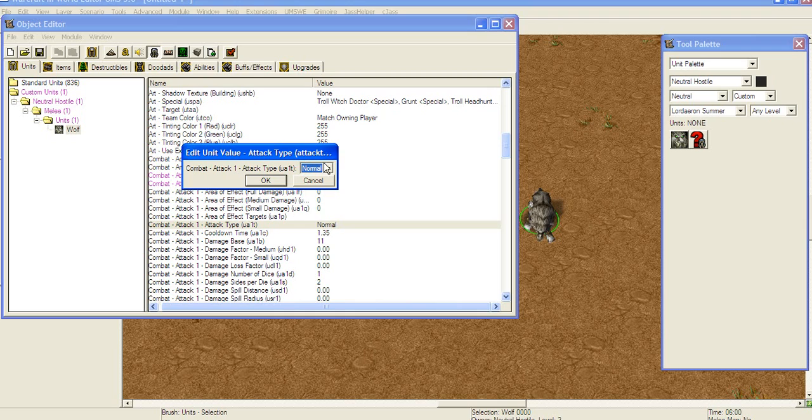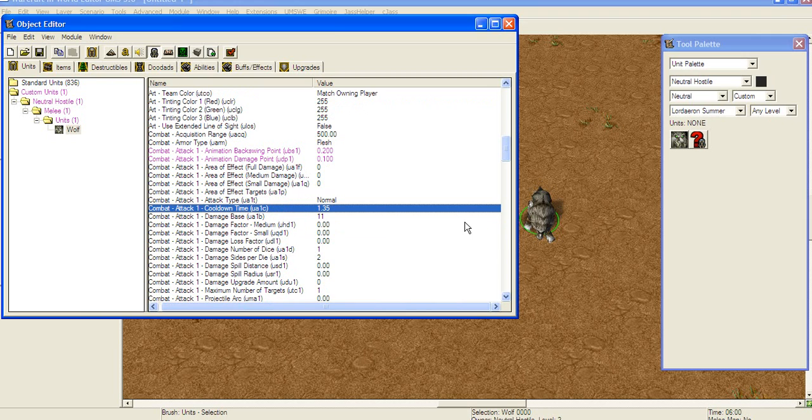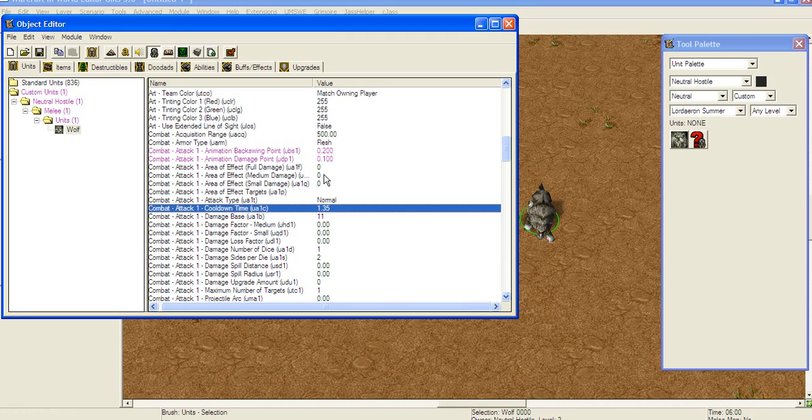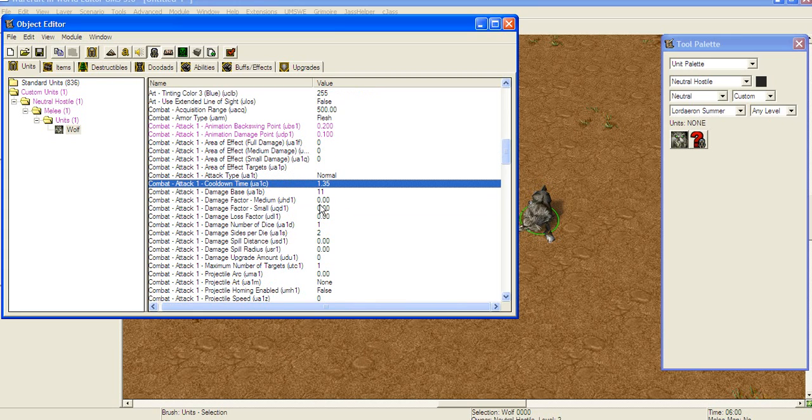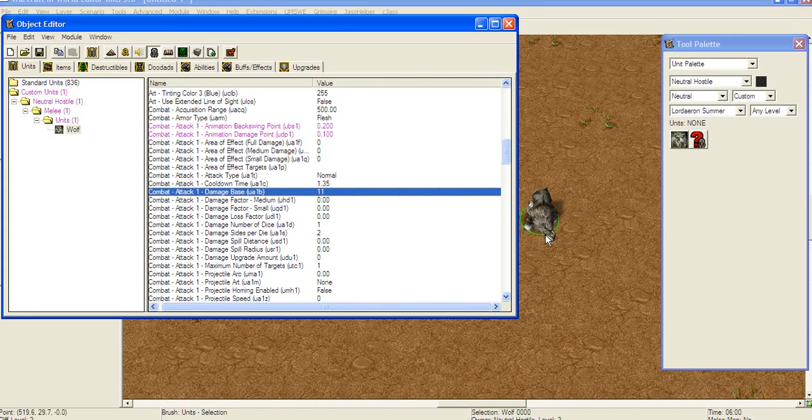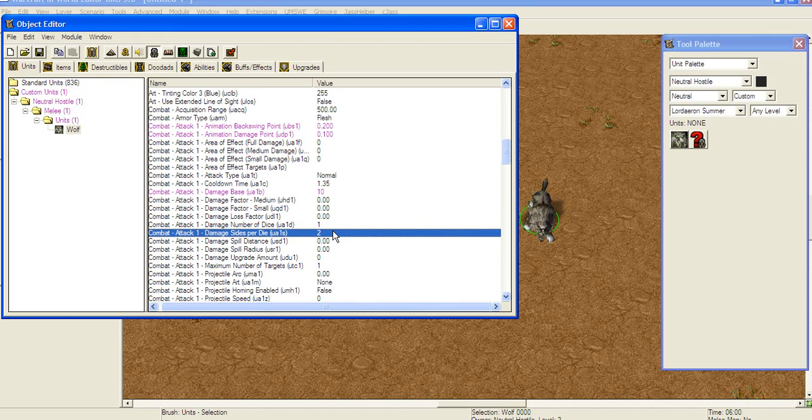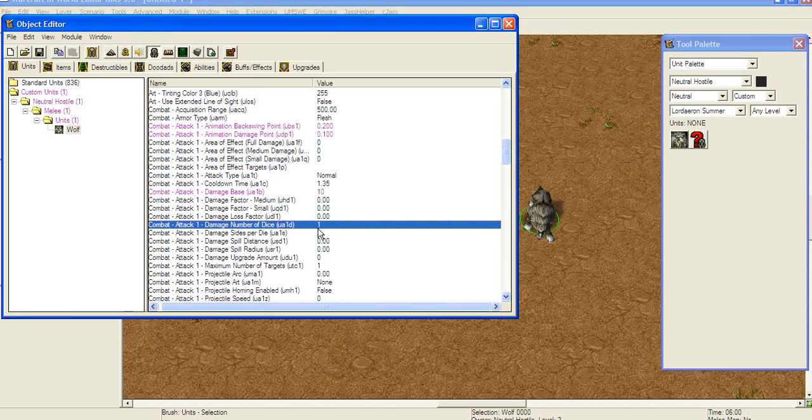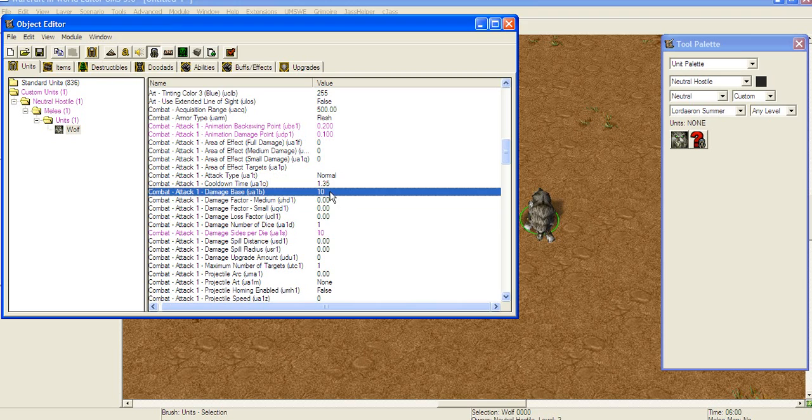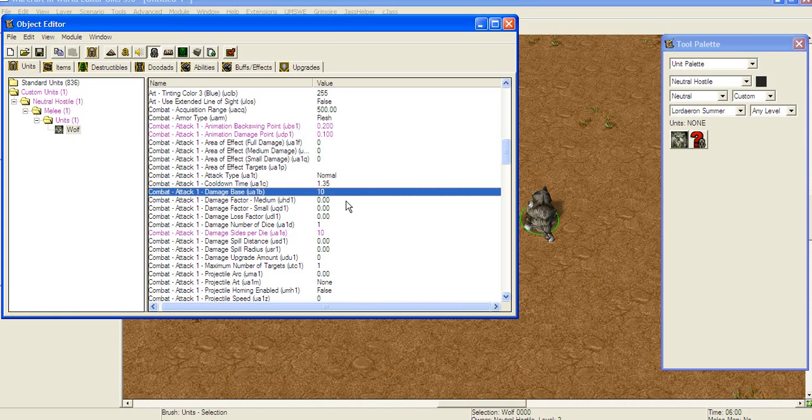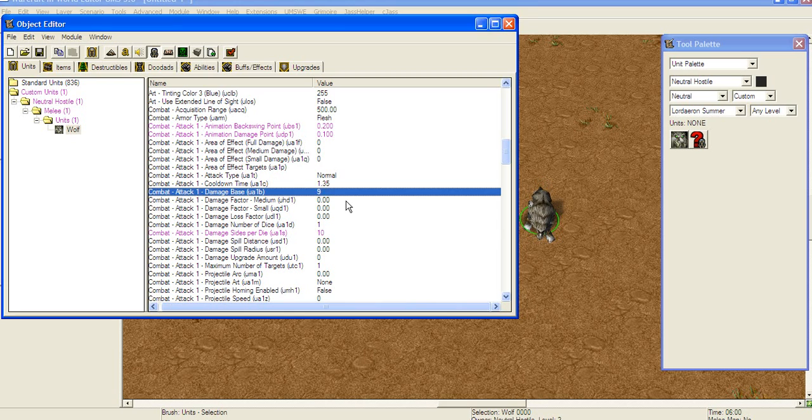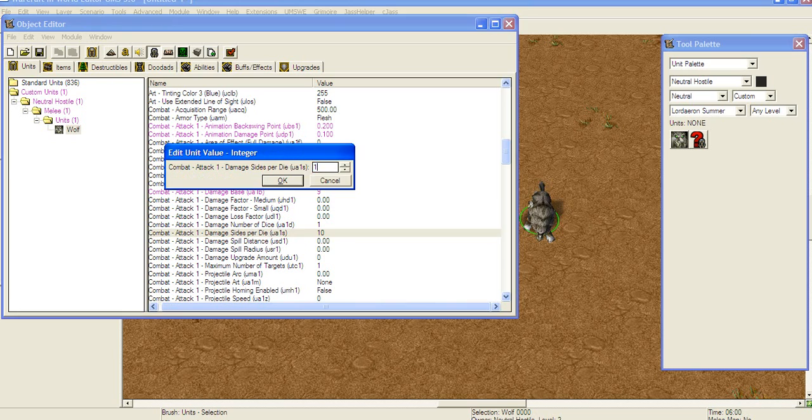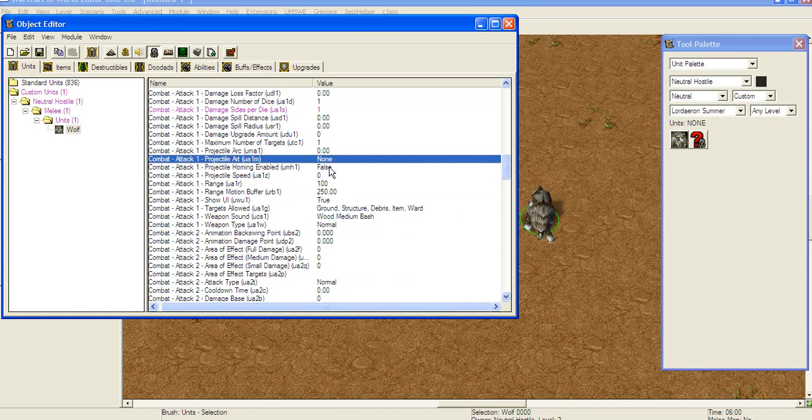Animation backswing is the same thing as it is with cast backswing. Except it's for the normal animations, so you're going to put him quite low so this guy doesn't take ages to attack. And the lower dimension damage and backswing points are the higher your attacks per second can get with higher agility, for example. Then you get attack type. This is the thing that appears. You get chaos, hero and stuff like that. We're going to leave it at normal. Cooldown time is time that it takes between two hits. And it can be increased with attack speed items, but only to a certain limit. And that's 0.2 because that's the animation backswing point. Damage base is the base damage.